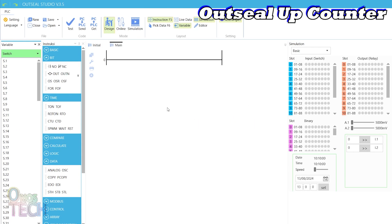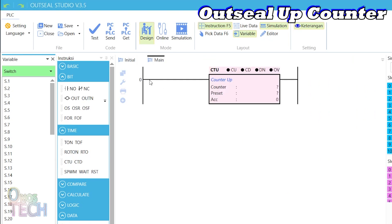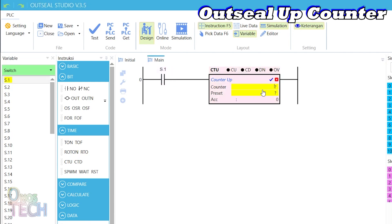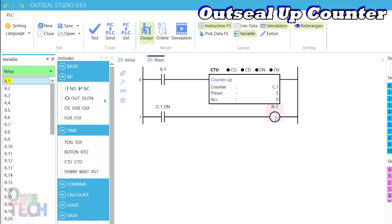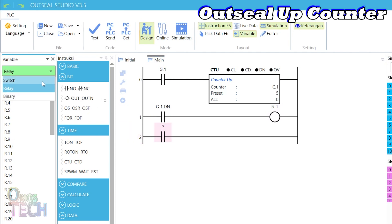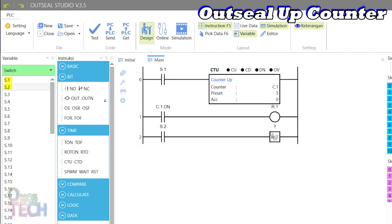Starting with the up counter in OutC Studio, drag one into the room along with contact S1. Make it C.1 with a preset value of 5. In another room, insert a contact for the counter done bit and the RL1 coil. In the last room, insert another contact for S.2 and reset for the counter. Then upload the code into the Arduino Nano PLC.